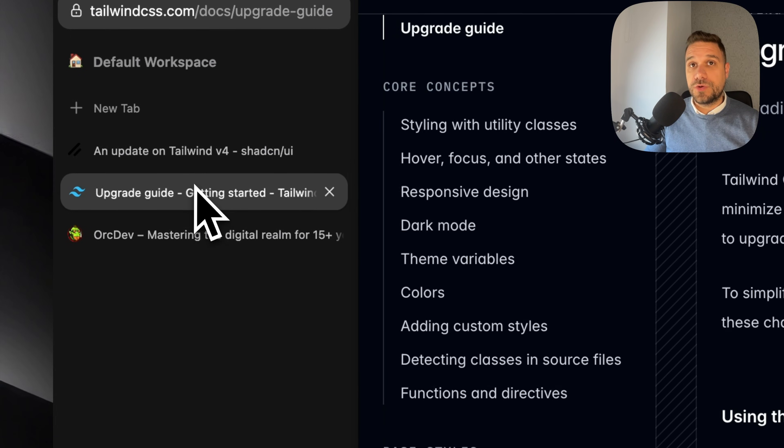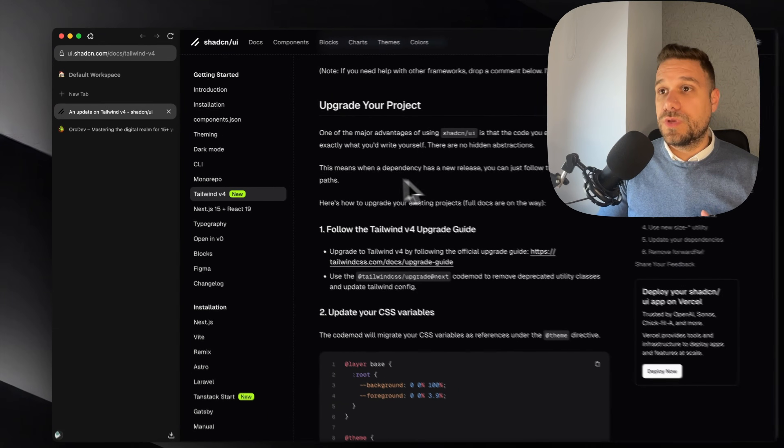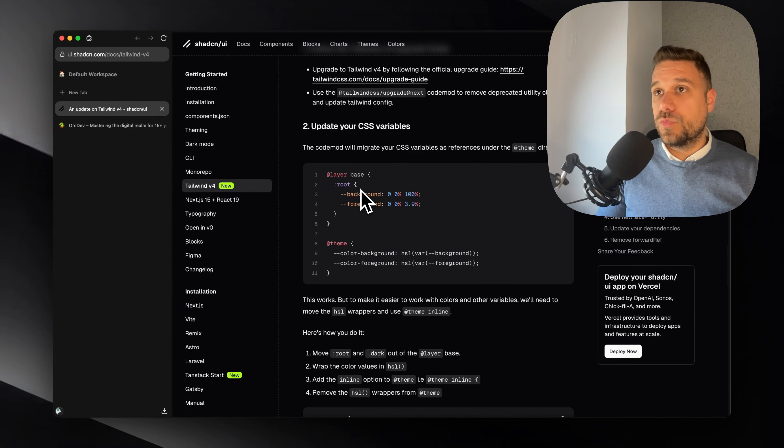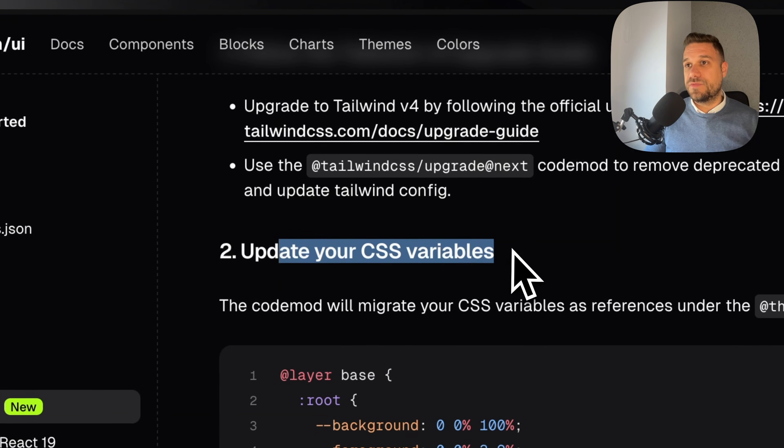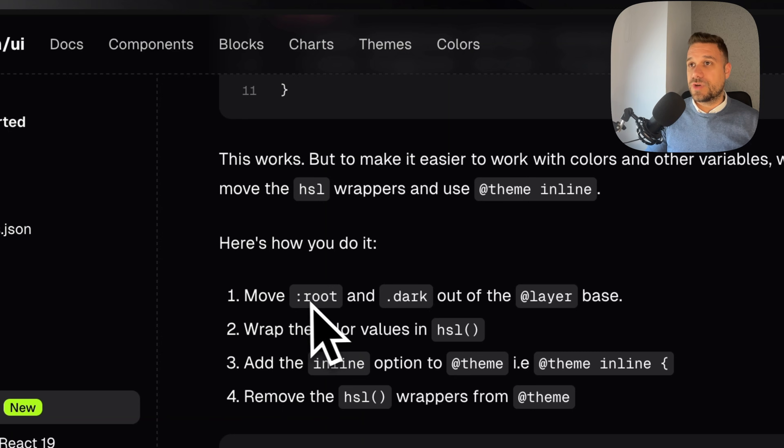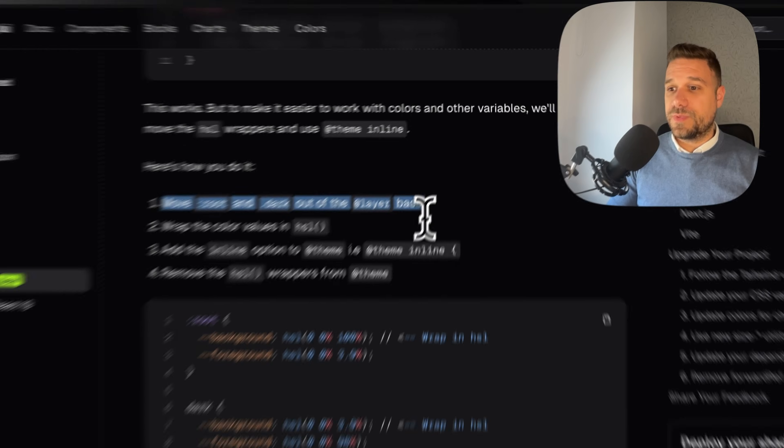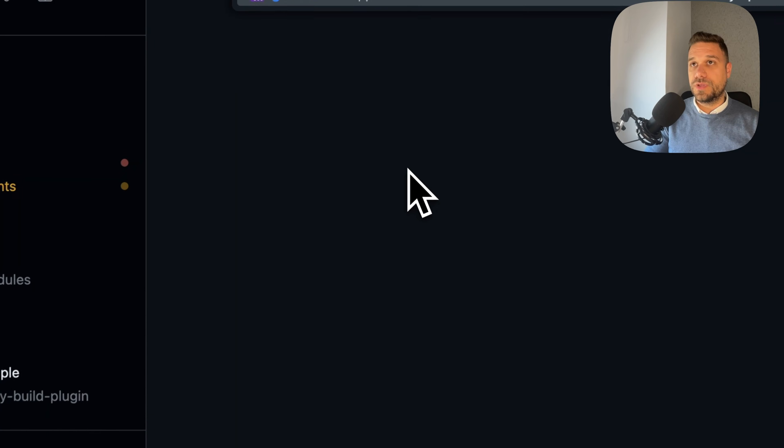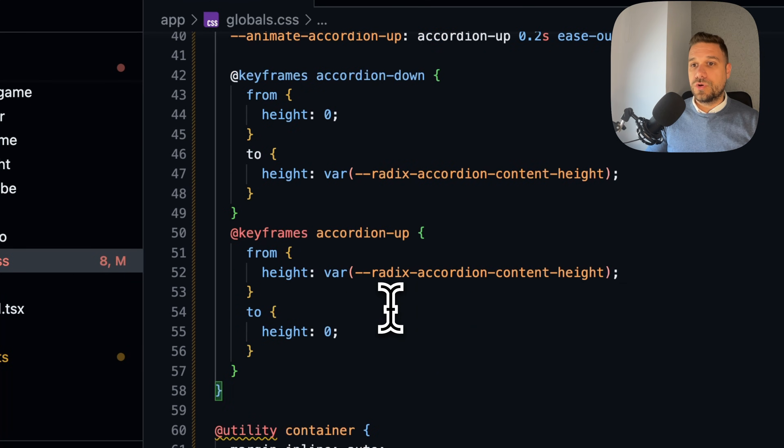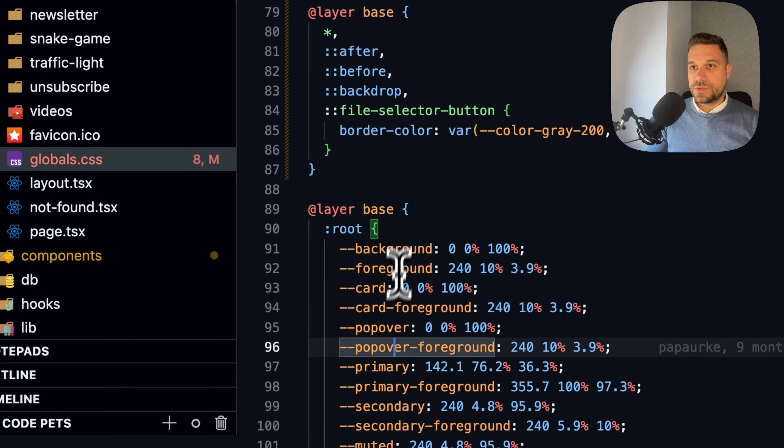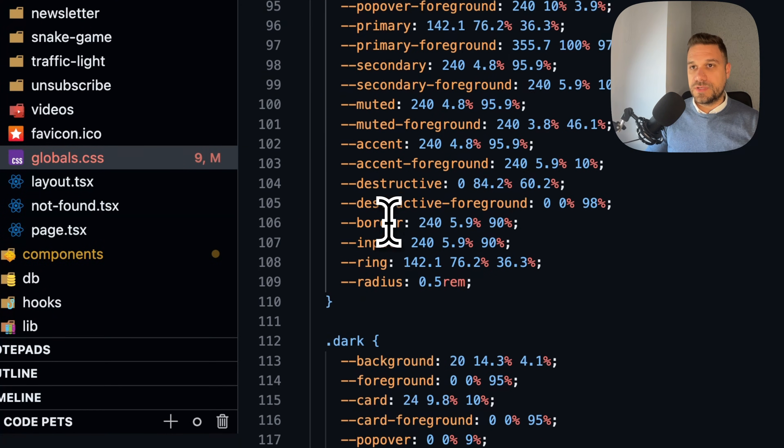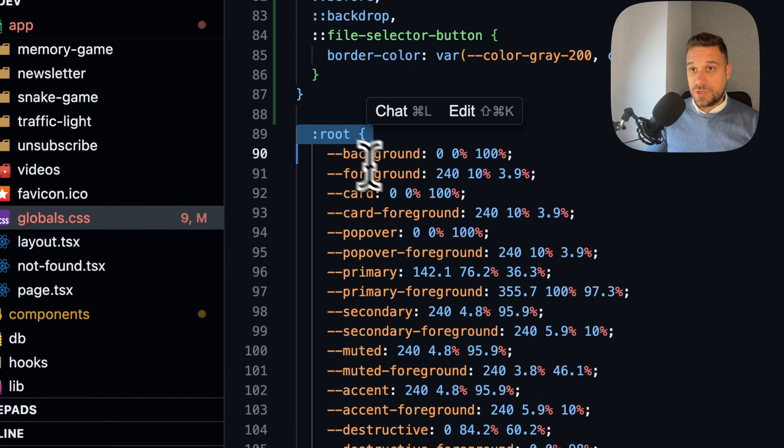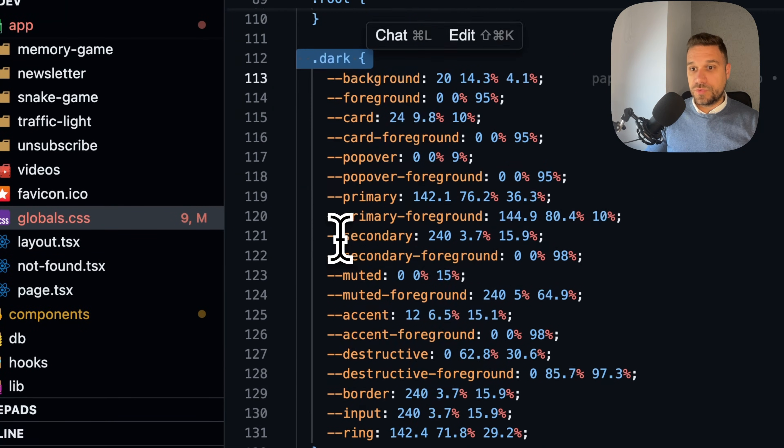We can close the Tailwind guide and we can follow the ShedCN documentation. Then we need to update our CSS variables. To do that, here is a step-by-step instruction. We need to move whole root and dark out of the layer base, and that one is in our code. So we are opening our global CSS and we need to go to our root. We are going to remove layer base that is wrapping up our root here and our dark mode here.